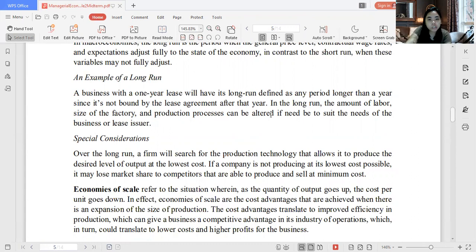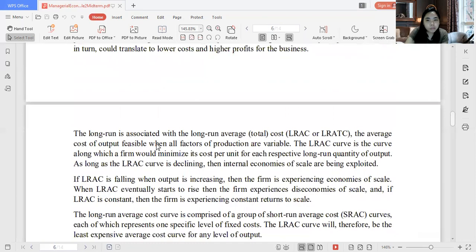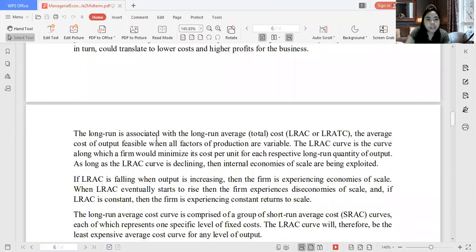In the long run, the amount of labor, size of the factory, and production processes can all be altered to suit the needs of the business. In the long run, everything can change — it's no longer fixed. So all variables are variable. To summarize: the short-run consists of fixed cost and variable cost, while in the long run, all costs are variable.